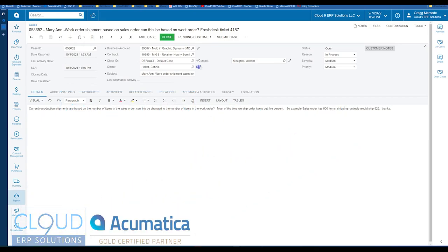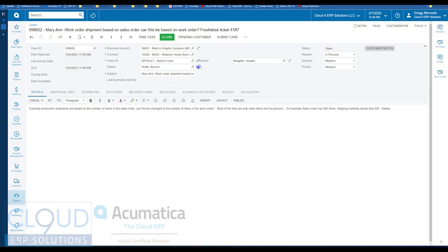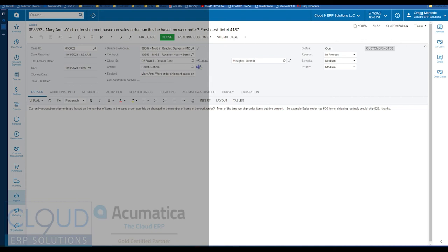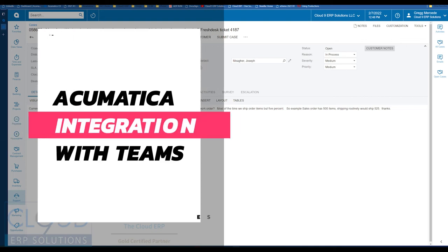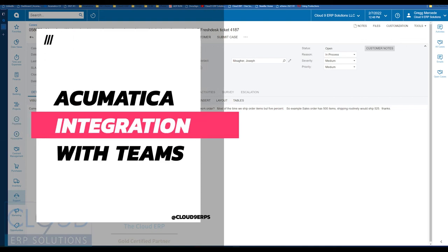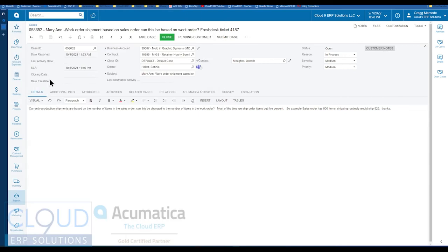Hello, and thanks for watching this Cloud9 ERP Solutions video and subscribing to our YouTube channel. In this video, we're going to talk about Microsoft Teams integration. So Acumatica integrates with Microsoft Teams. We're in the midst of running a closed beta of this Teams integration, and we wanted to show it to you.